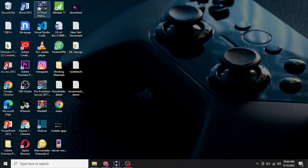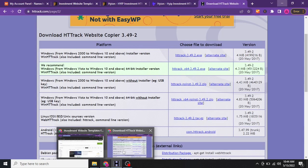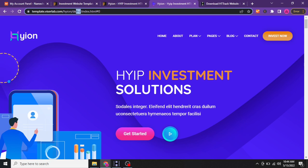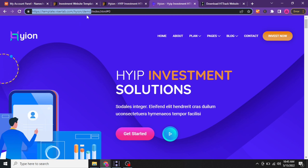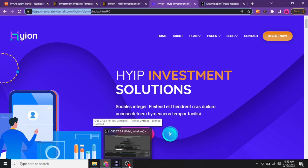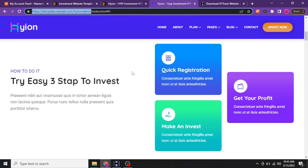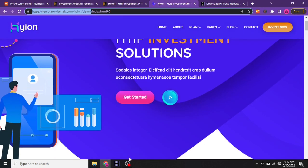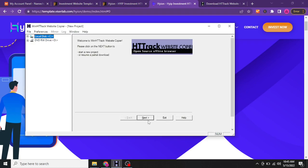I already have this software downloaded and installed on my system, and I have it open already. Let's go back to the website — here is the link. I'm going to copy this URL: template.visalab.com/hyon/demo. Copy up to "demo" — not the index.html, because if you copy only index.html you only get this page. If you stop at "demo" you copy everything, all pages in total.